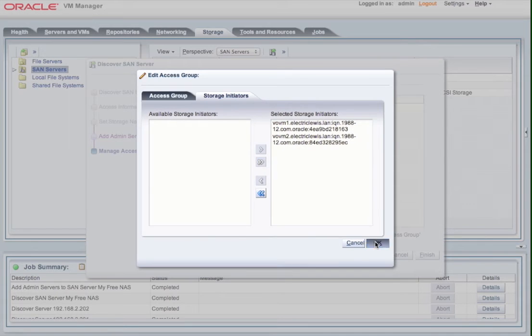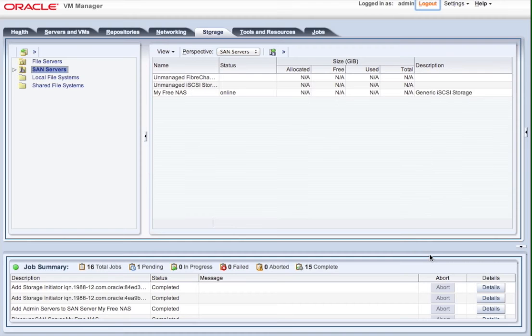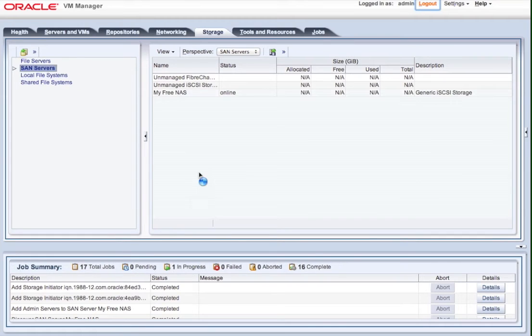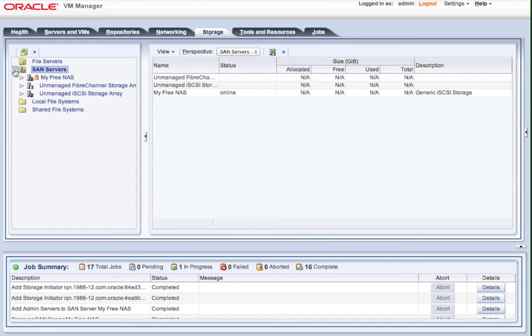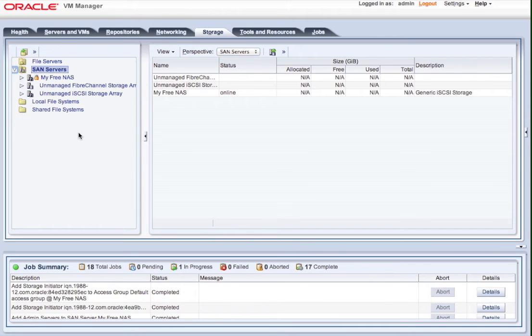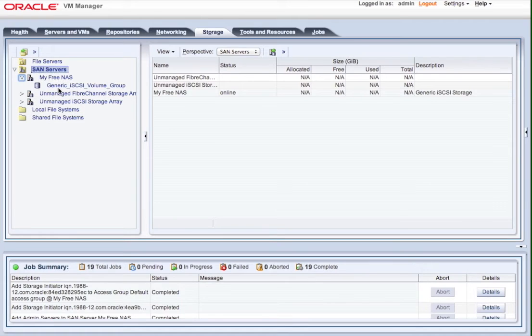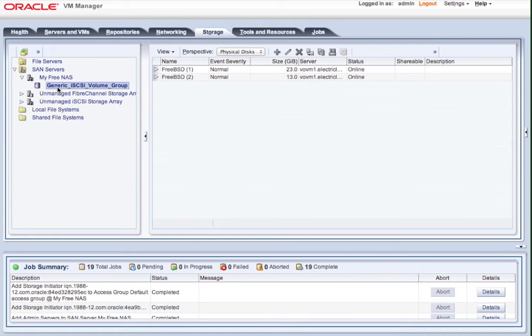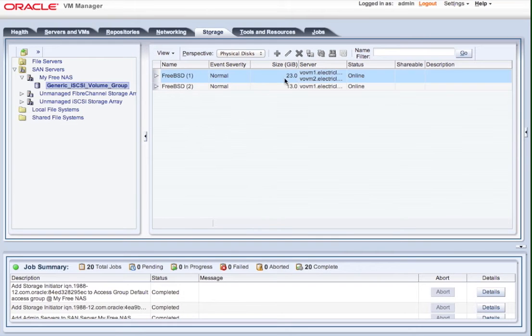So we've just implemented the SAN device. It's gone away and found the server. It's polling it right now to find out what information it's got inside it, and then it's attaching it to the OVM servers using the initiators that we discovered. So we've actually now connected our FreeNAS box directly to our OVM servers. They have discovered two LUNs that are available, so I've created two LUNs previously, and these LUNs are available to both of the Oracle VM servers that we discovered.